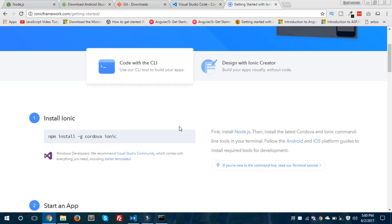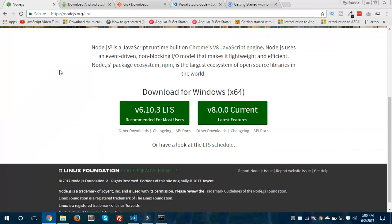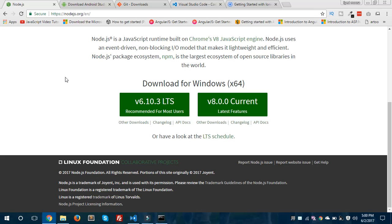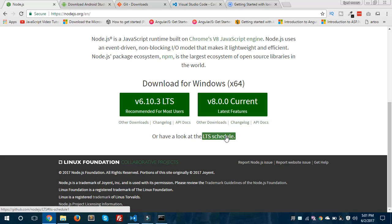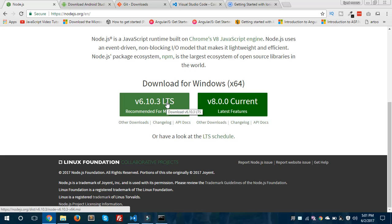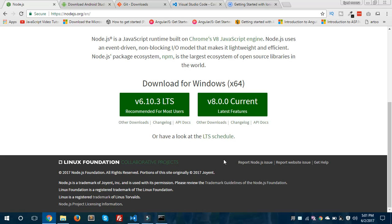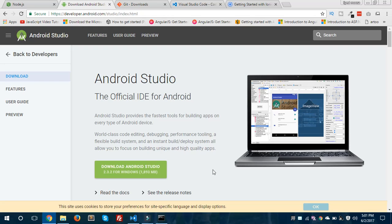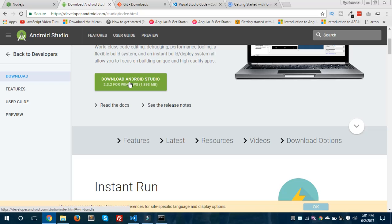Before we get started, there are a few things we need to install. The first thing is Node.js — you have to download Node.js on your local machine if you want to get started with Ionic. This is the website: nodejs.org. I would recommend you to download version 8.0.0, which is the latest version. I have installed Node.js on my local machine so I'm not going to install it again. The second thing is Android Studio.